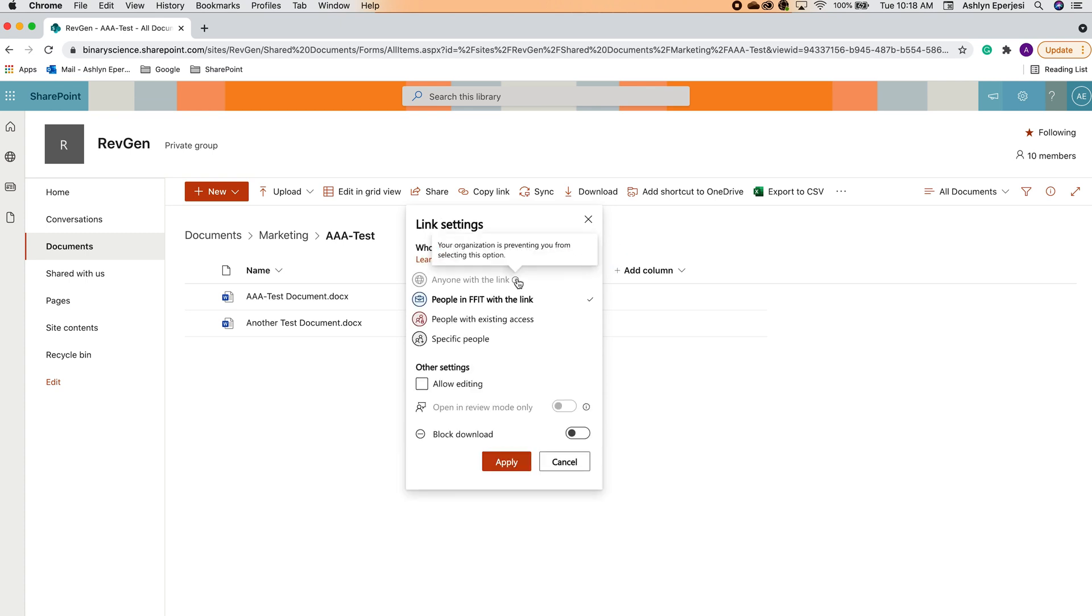I have it set up where only people at FixedVIT can view this document. However, I also have the option of allowing specific people or only people that already have existing access. You might have the option where anyone with a link can access it. This comes with potential security risks, so I highly recommend you avoid this option unless absolutely necessary.